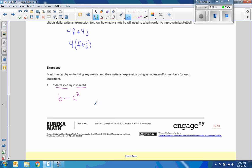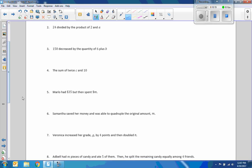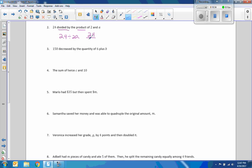Next one. Twenty-four divided by the product of 2 and A. Twenty-four divided by two A. Or twenty-four over two A.